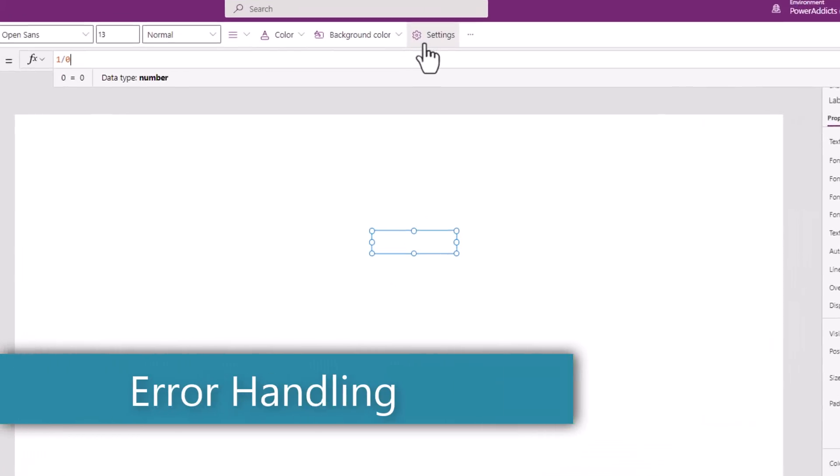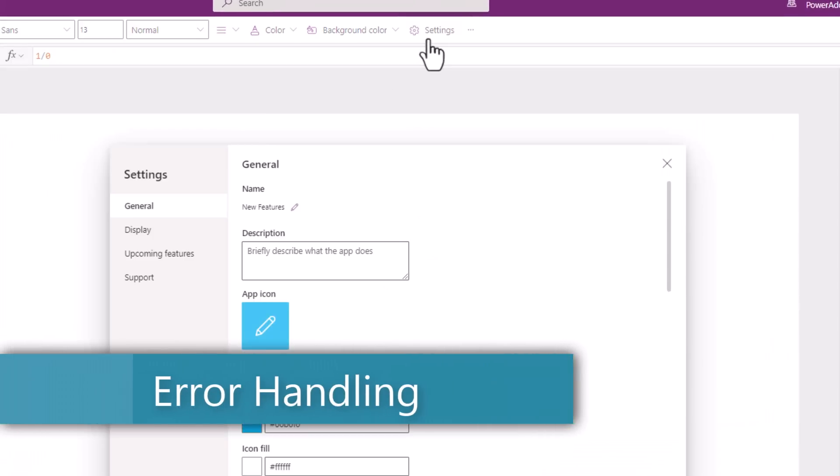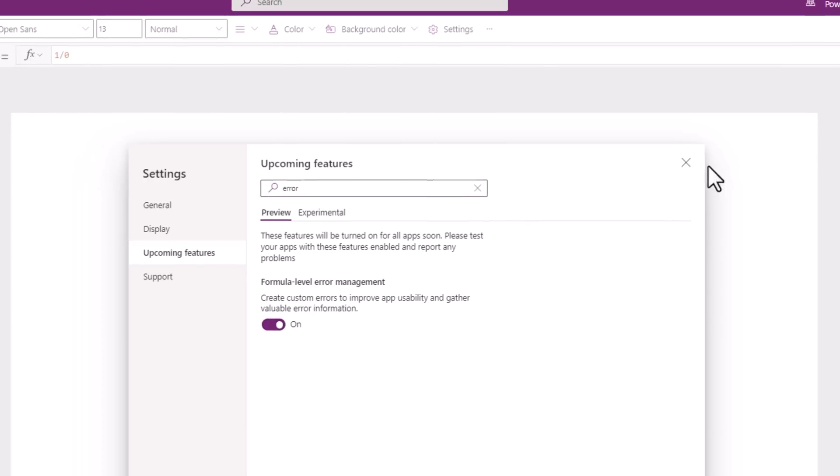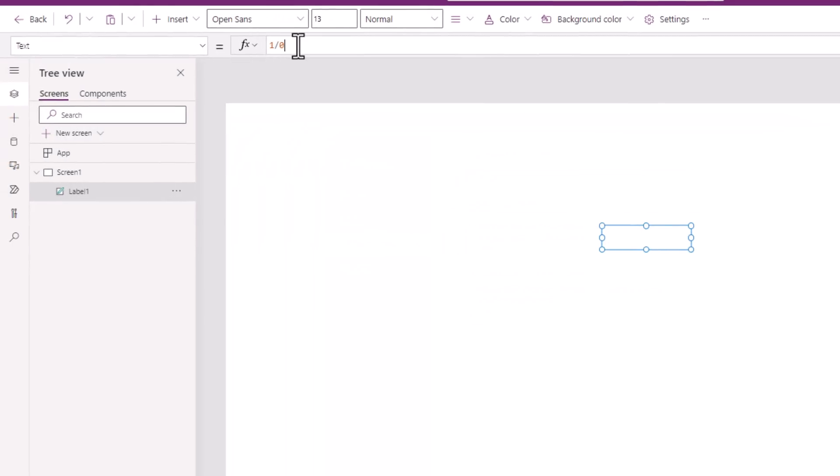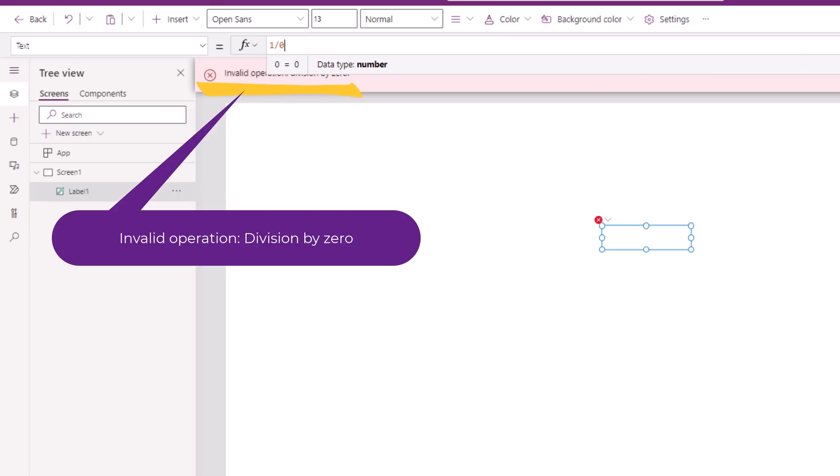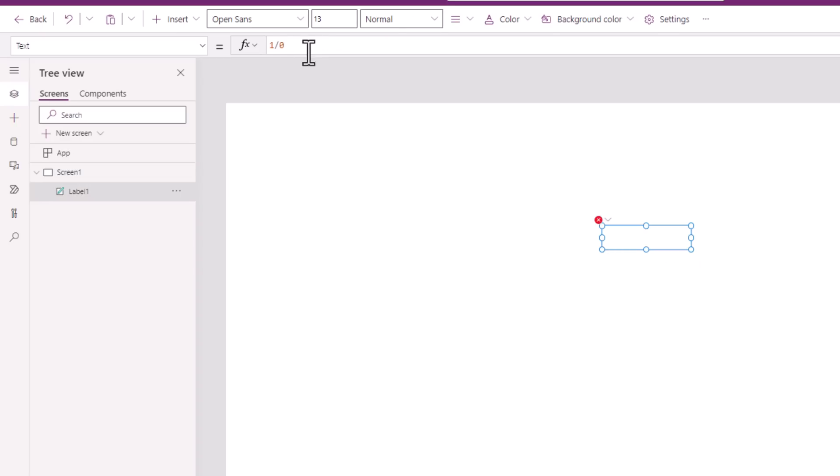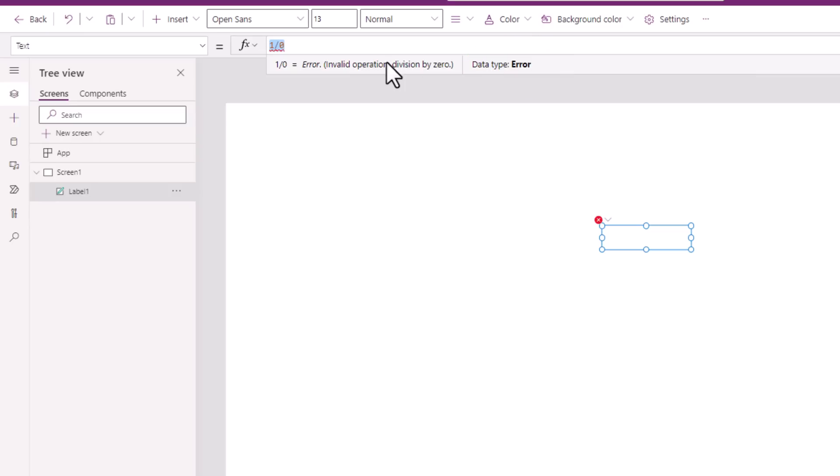Error handling. If we go to settings and search for error, you can turn on formula level error management feature. With this feature, if I was to execute any formula that results in an error, it will display the error message. So instead of returning an easy to ignore or misinterpret blank value, with error handling turned on, we can now report an error to the end user. Further, if you look at the value of this formula, the data type that it is returning is an error. And we've been given some new PowerFX functions that we can leverage to even handle these errors. For example,